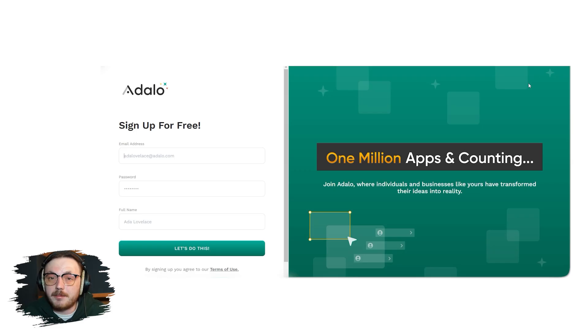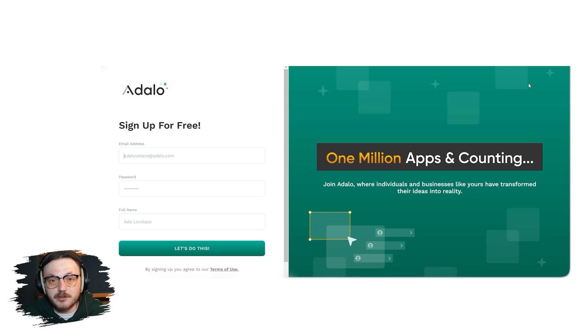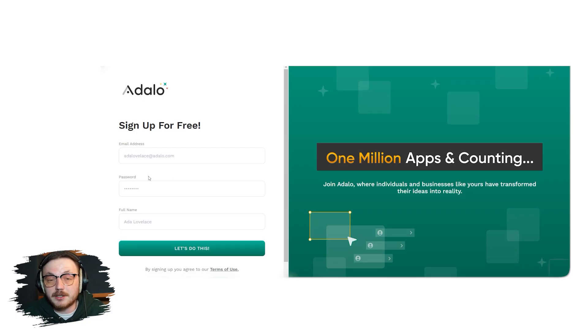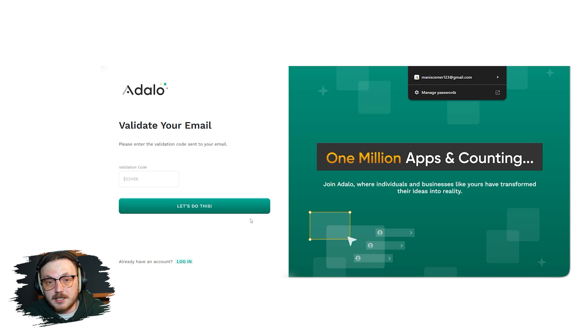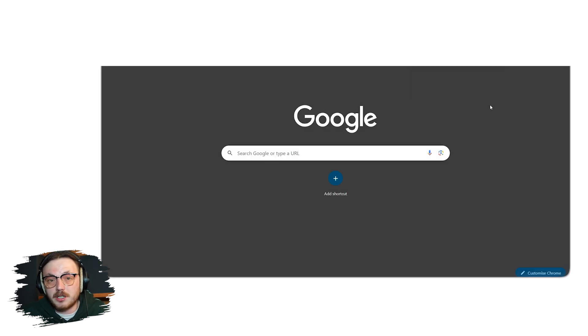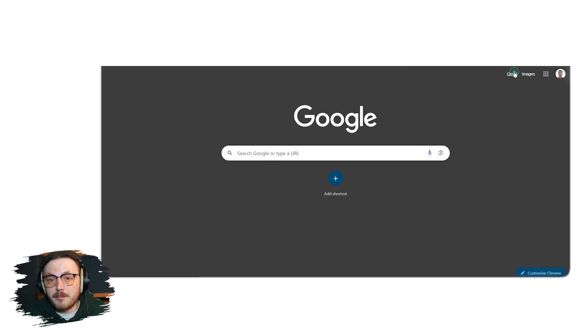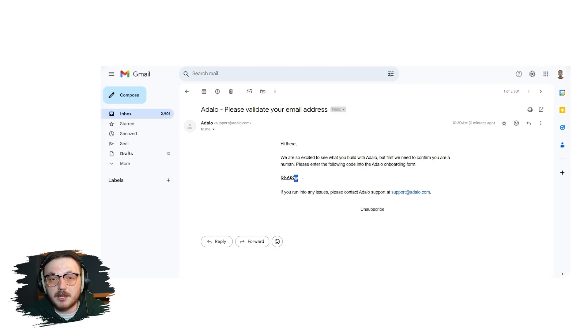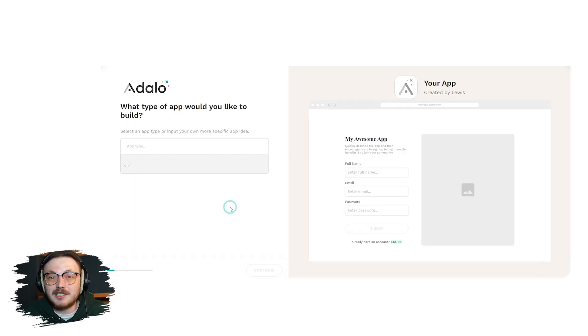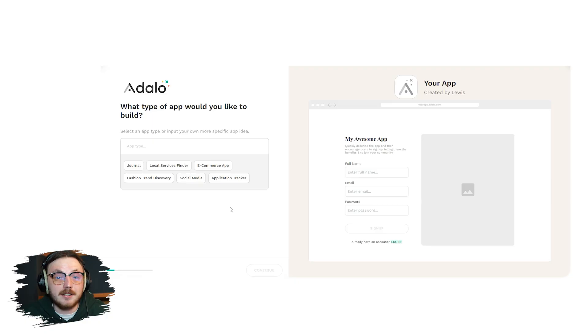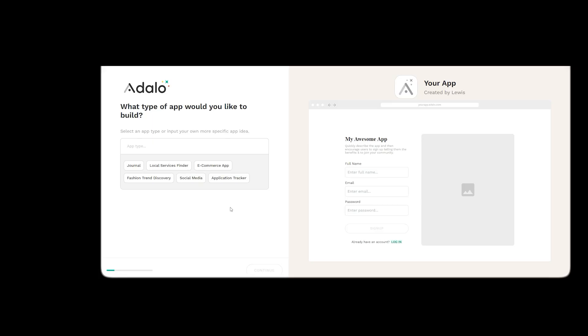On the sign-up page, you'll see fields to enter your email address, create a password and provide your full name. Once you've entered your details, click the Let's Do This button to proceed. Now, Adalo will send a verification code to the email you entered. Check your inbox for an email from Adalo, copy the verification code and paste it into the given field. Then, click the Let's Do This button again to go ahead.